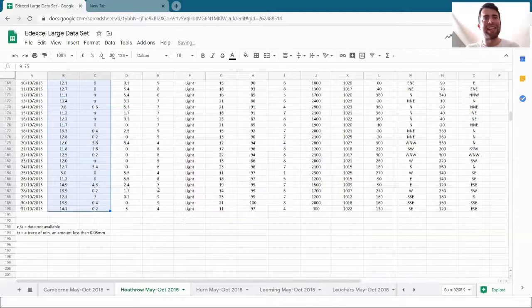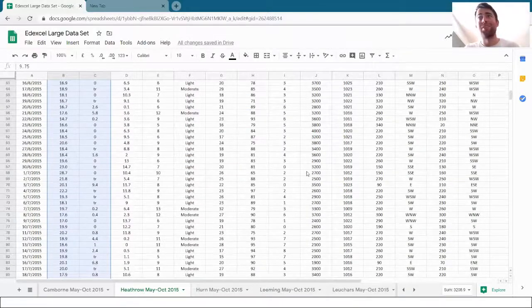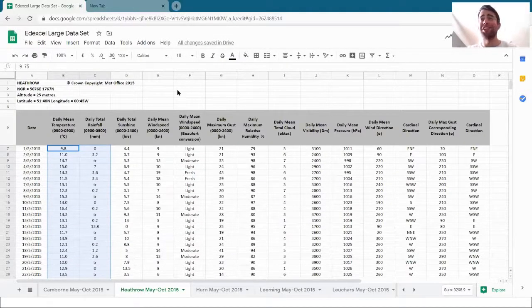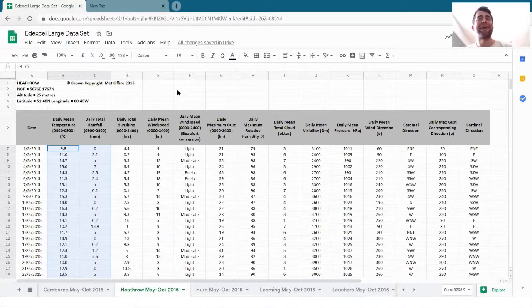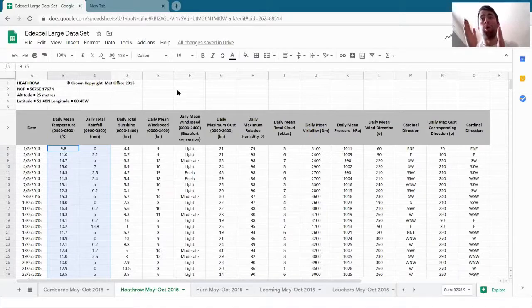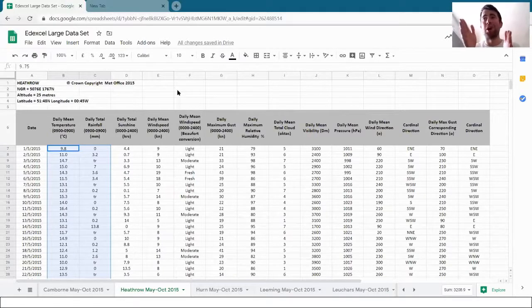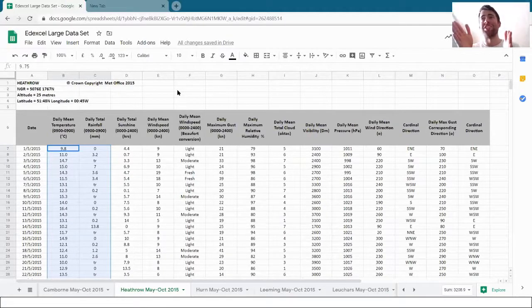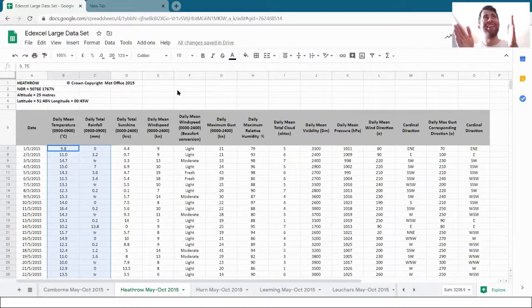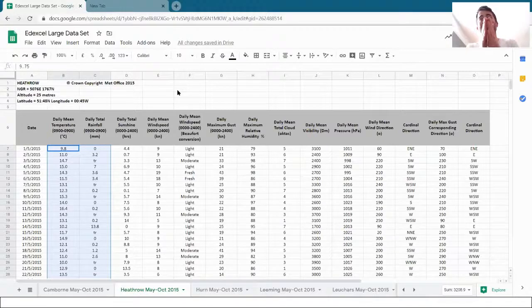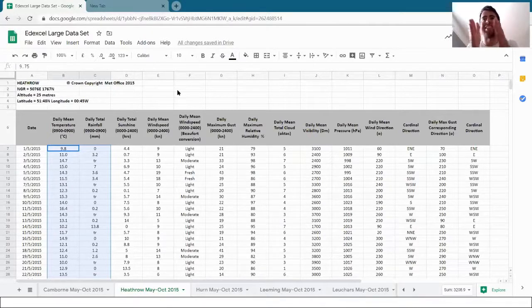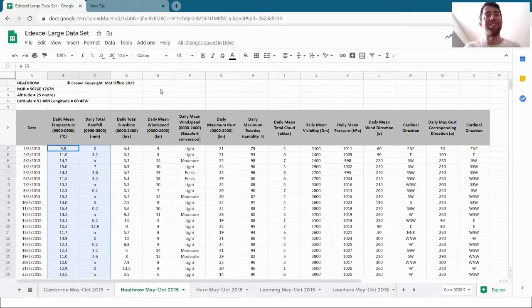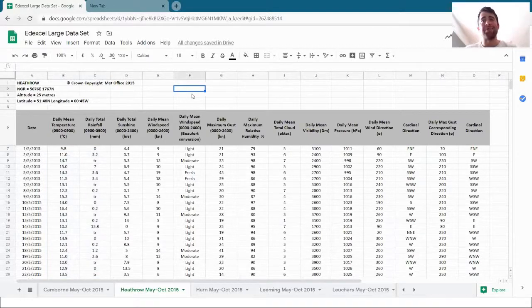Now depending on what stage you're at in your learning, you may or may not have heard of Pearson's correlation coefficient, which is a way that we can attach a number onto correlation from one, which is perfect positive correlation, down to negative one, which is perfect negative correlation, with zero being no correlation and numbers in between indicating different strengths of correlation. We can find that number in Google Sheets again fairly easily.